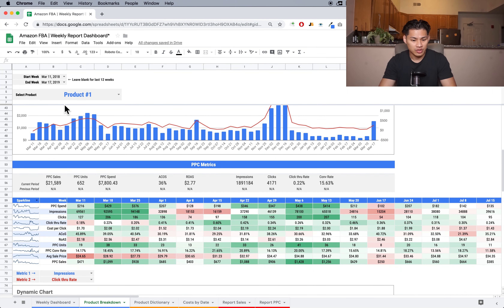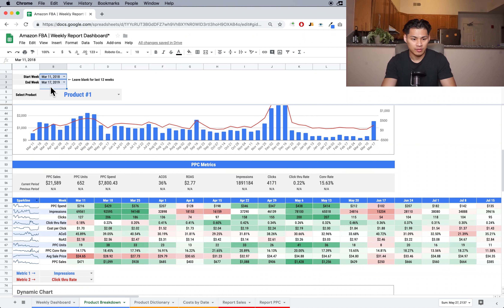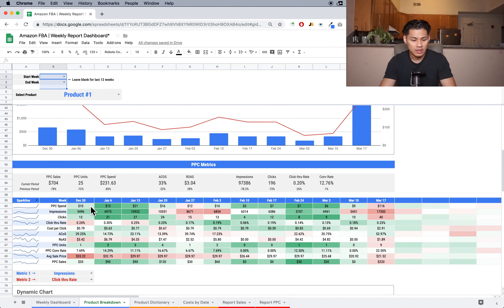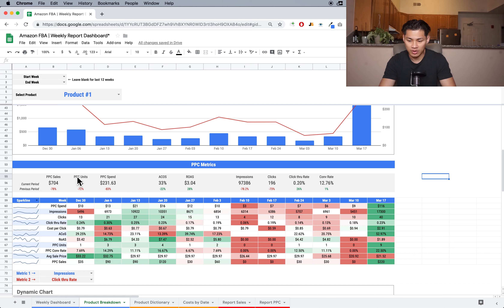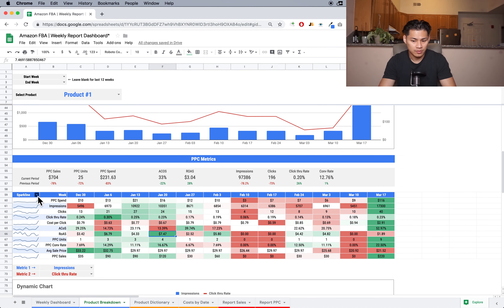If you scroll down you can see the PPC metrics for this product — PPC sales, PPC units, PPC spend, ACOS, ROAS, impressions, clicks, click-through rate, and conversion rate. It's nice to know your conversion rates, click-through rates, and ACOS on this product — just kind of know at a glance what your baseline is. I can look at it quickly and see these are obviously down months with tons of red, and it's picking up now, which is good.